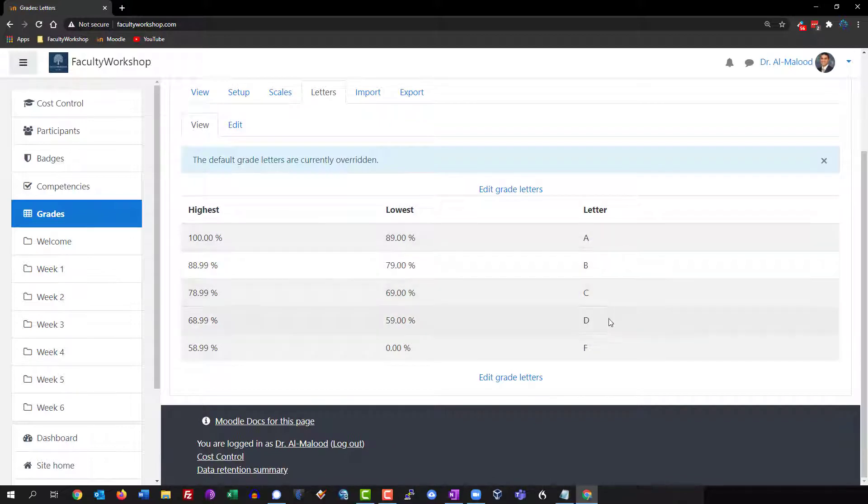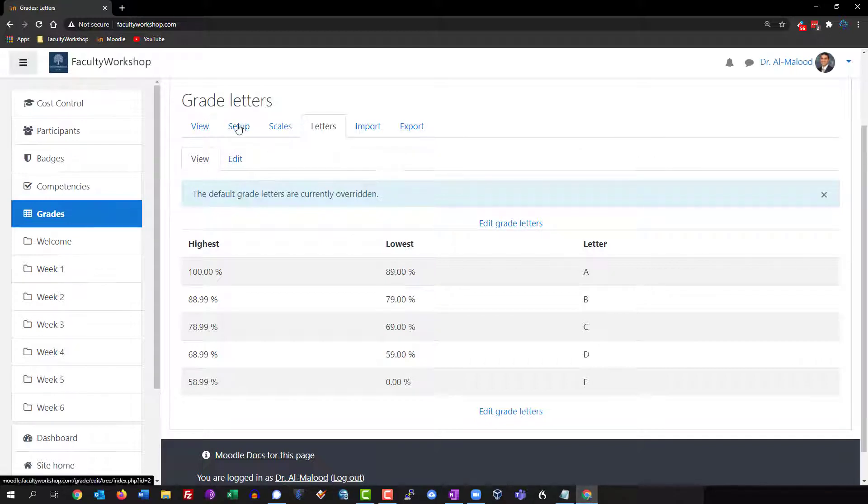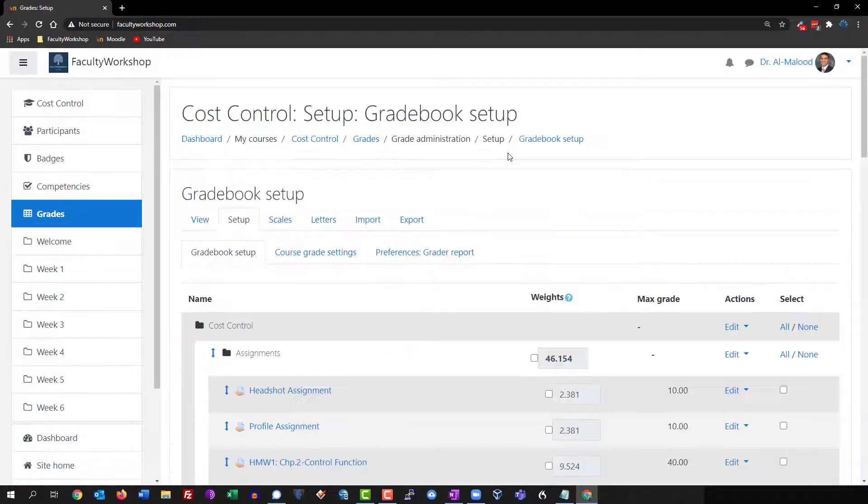Great, so now I've got A, B, C, D, and F. Now that we've got our letter scales or letter grades predefined in terms of their percentages, I'm going to click on setup and then we're going to click on course grade settings.